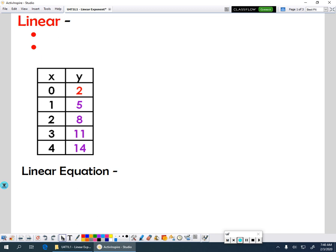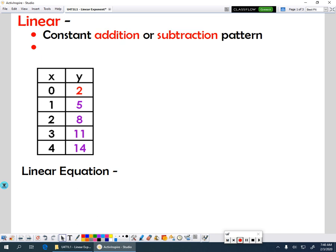In a linear function, what you'll notice is the tables are going to have a constant addition or subtraction pattern. When you look at your table, you want to look for your change in your y values, and if it's constant addition or subtraction, that makes it linear.